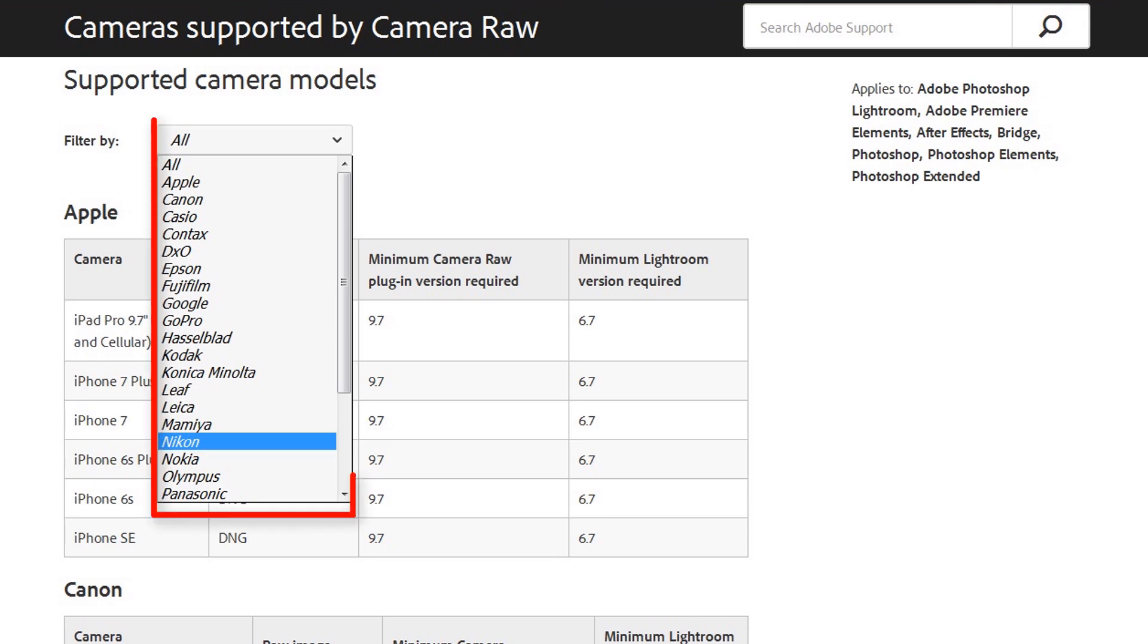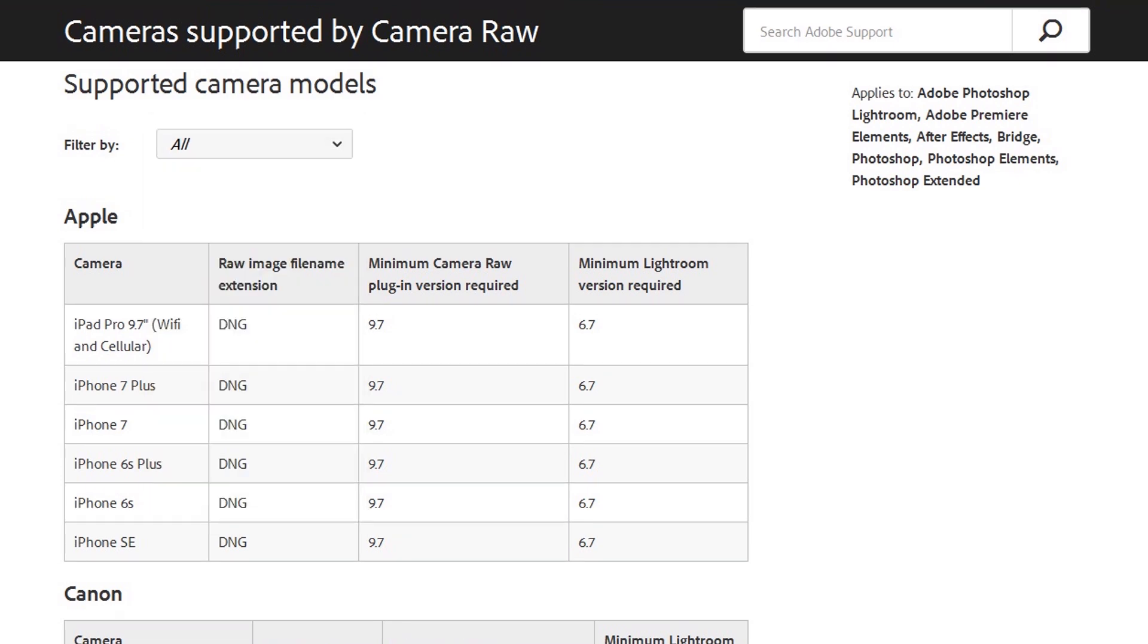When you click on the drop down you will find all the major camera manufacturers' names.